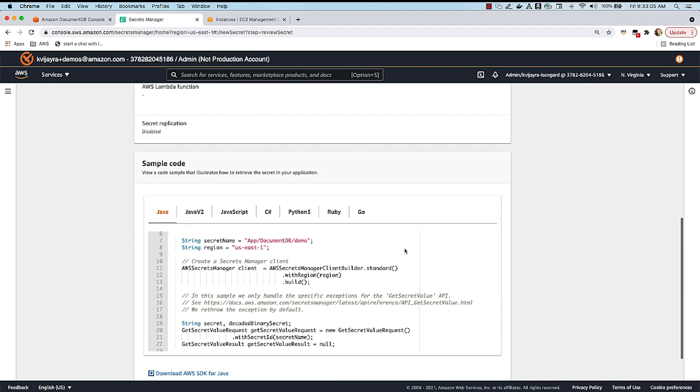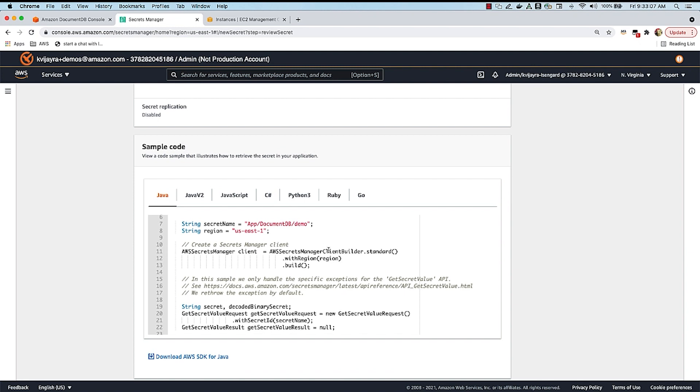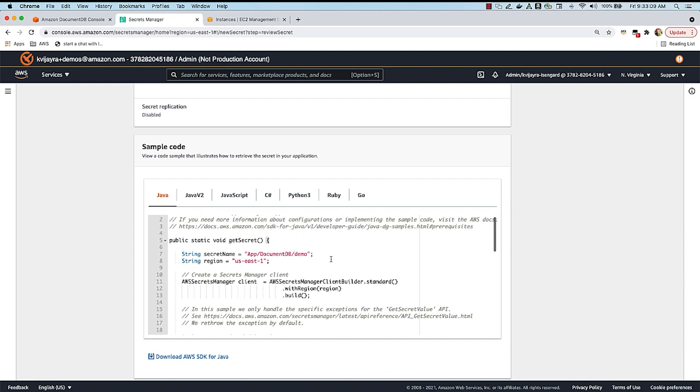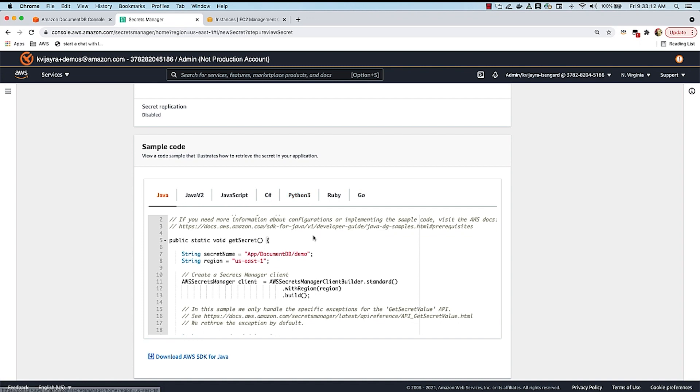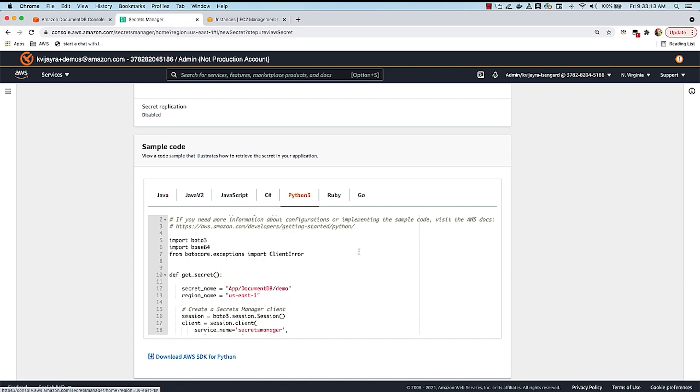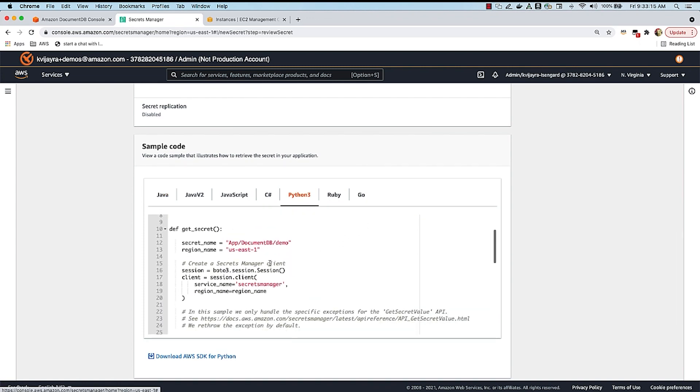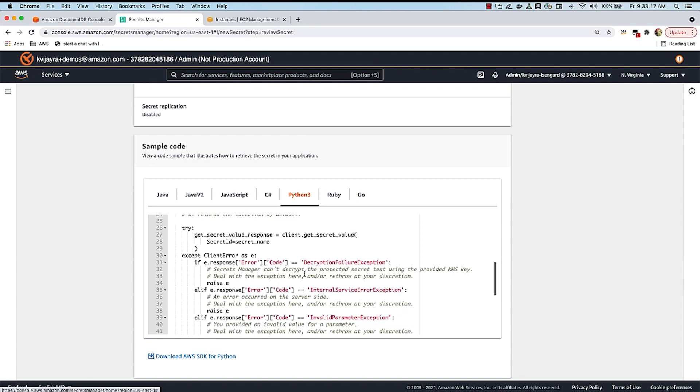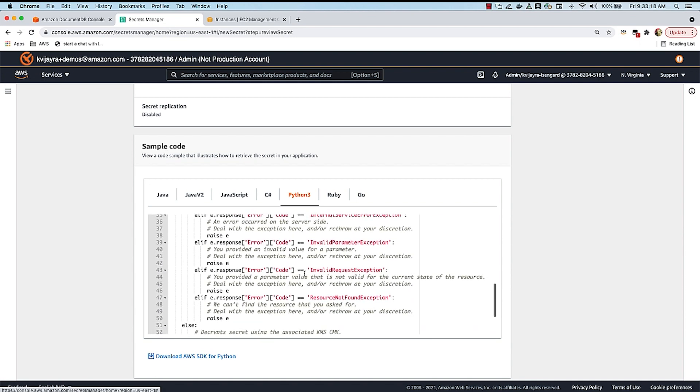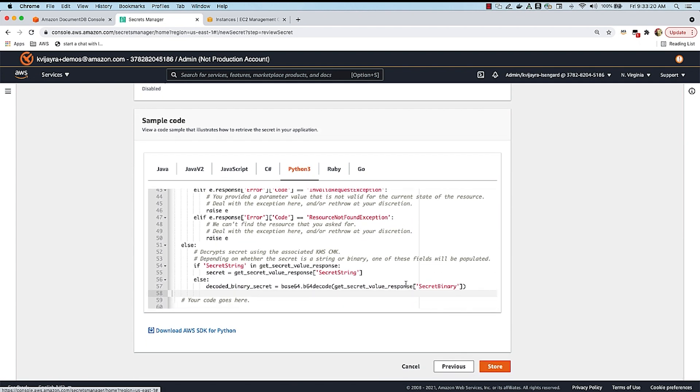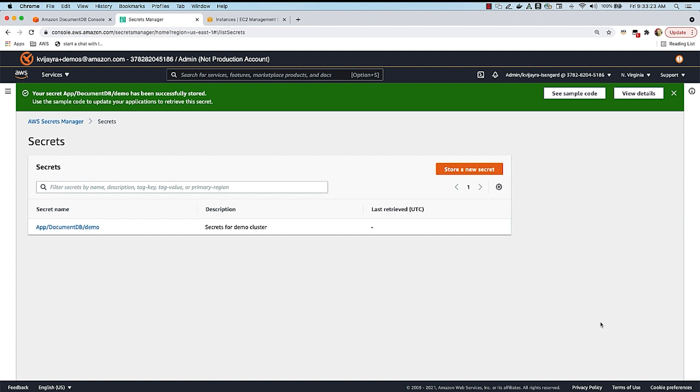And I also get a chance to review the source code. So Secrets Manager creates a source code for various languages. And here, I'm going to be using Python. So I'll be using this particular source code in my application when I connect to DocumentDB. So I will come back to the source code in a bit. I'm going to say store. And as you can see, now we have created a secret called app slash DocumentDB slash demo.